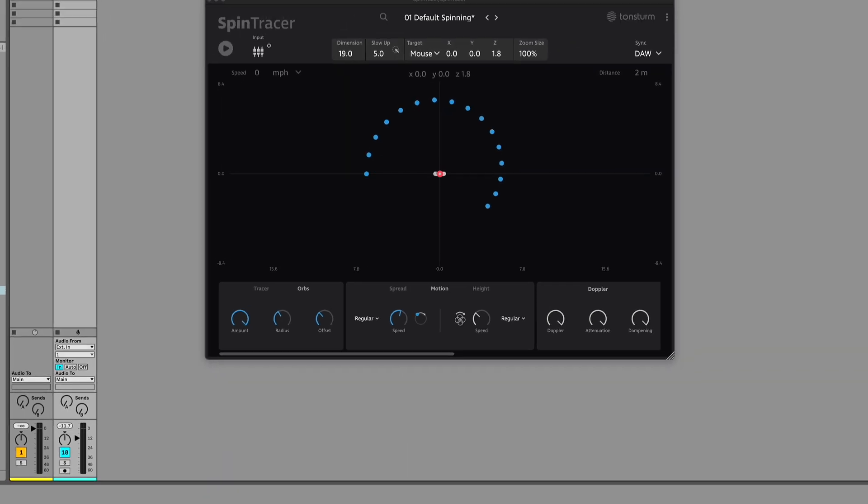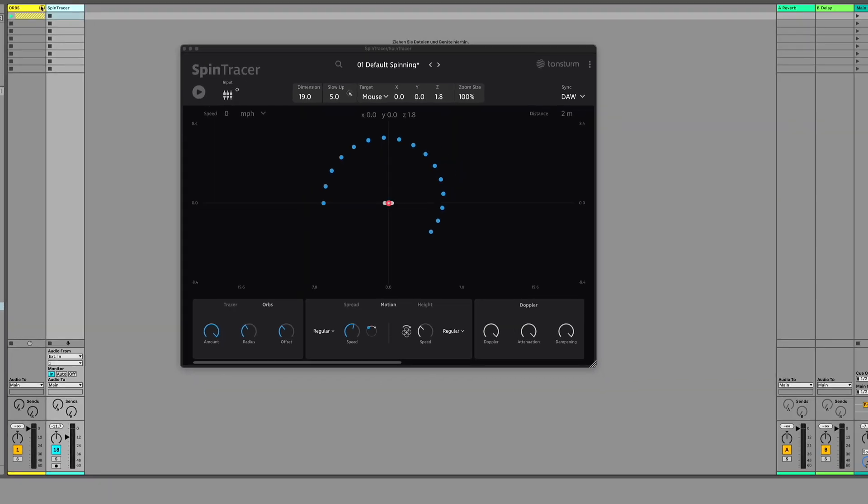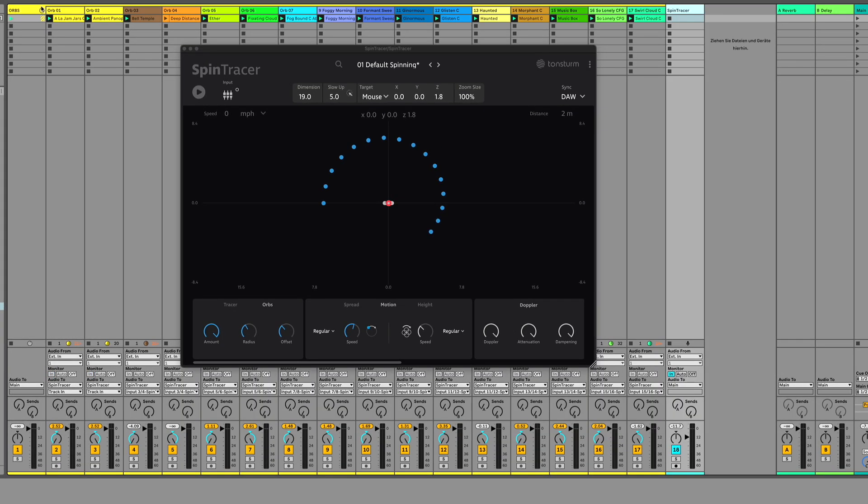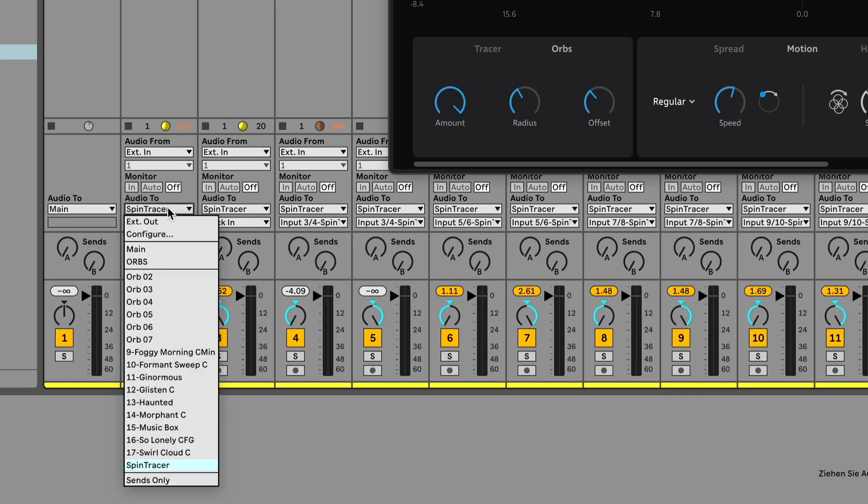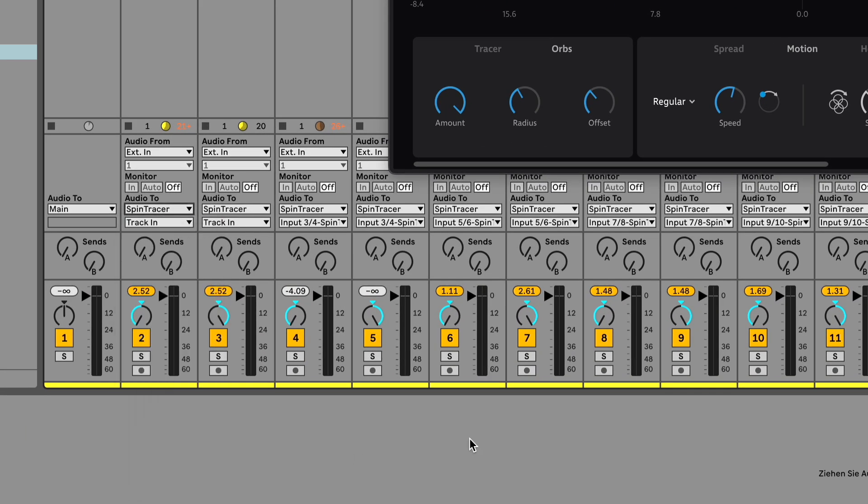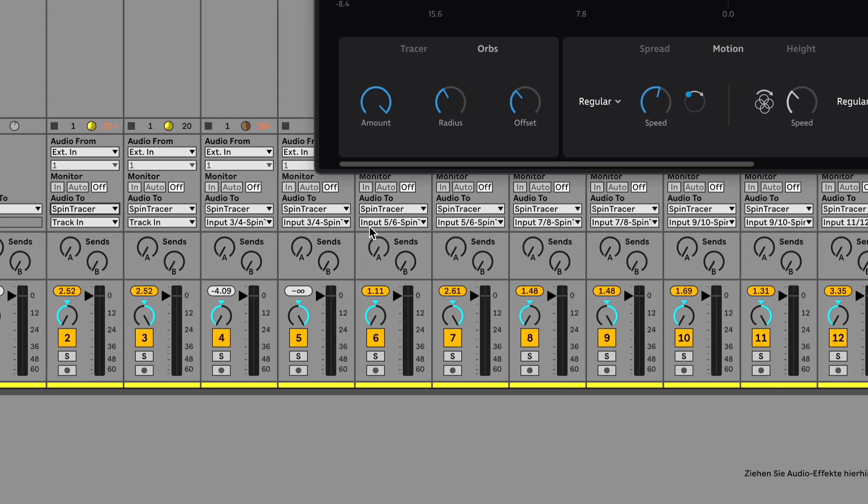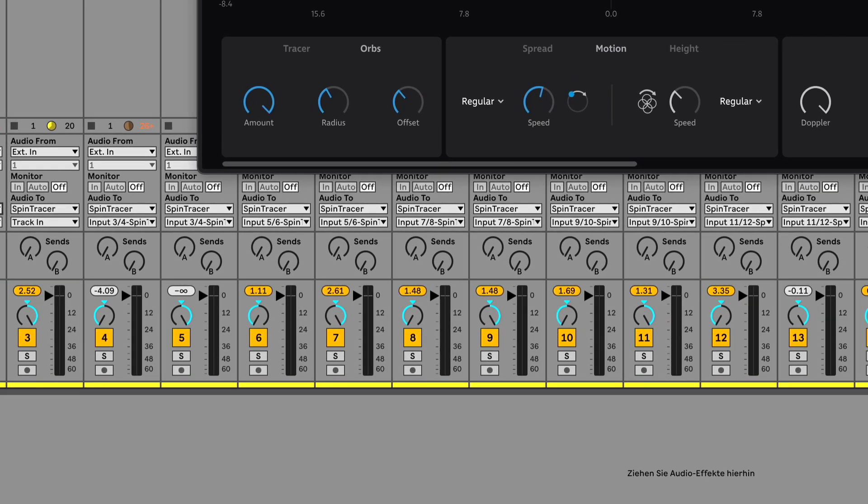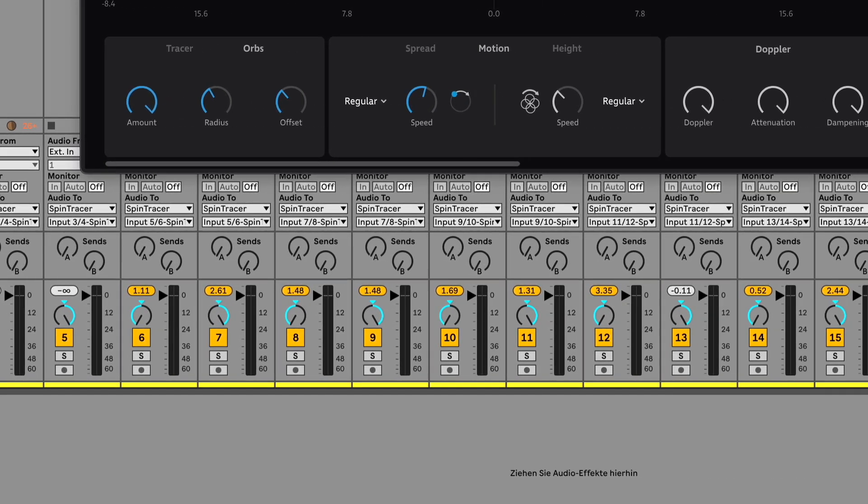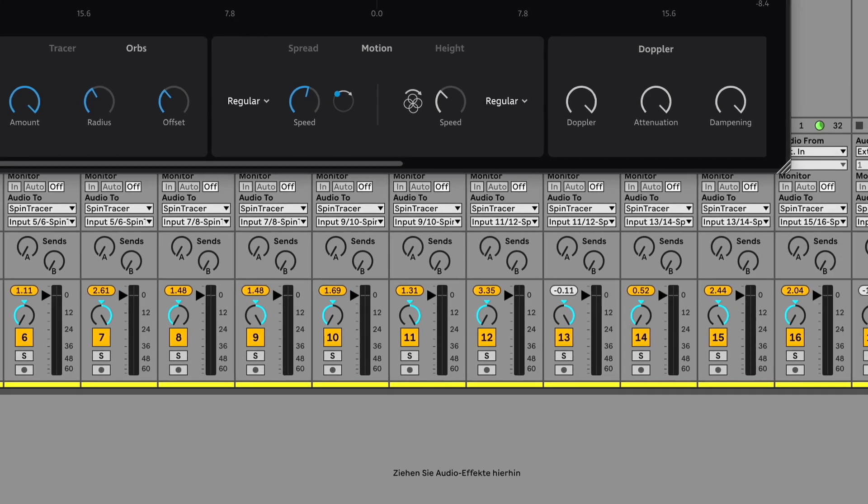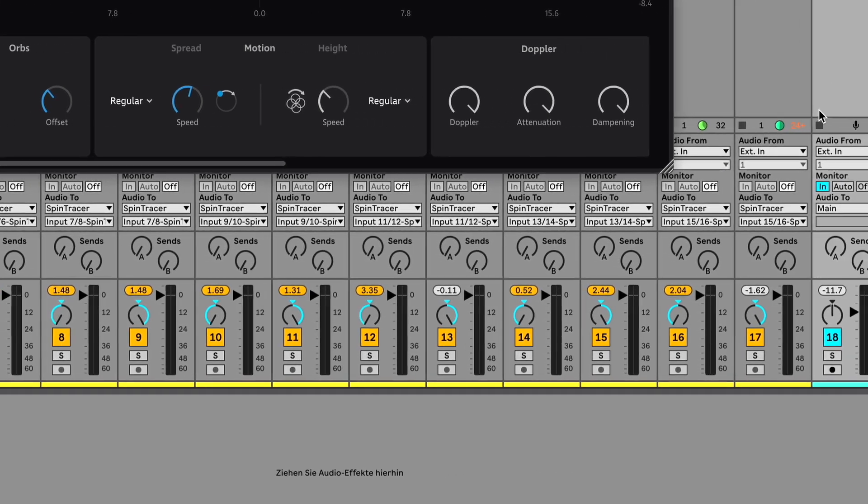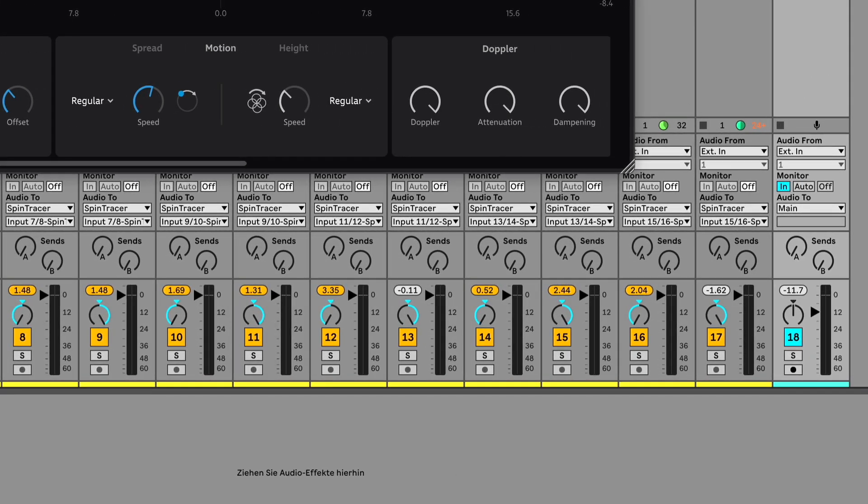Make sure each channel is routed correctly to allow for individual audio sources to flow into Spintracer's spatial engine. Route each channel to Spintracer and below select the consecutive input tracks. For final routing, use hard left and right panning to separate each input.